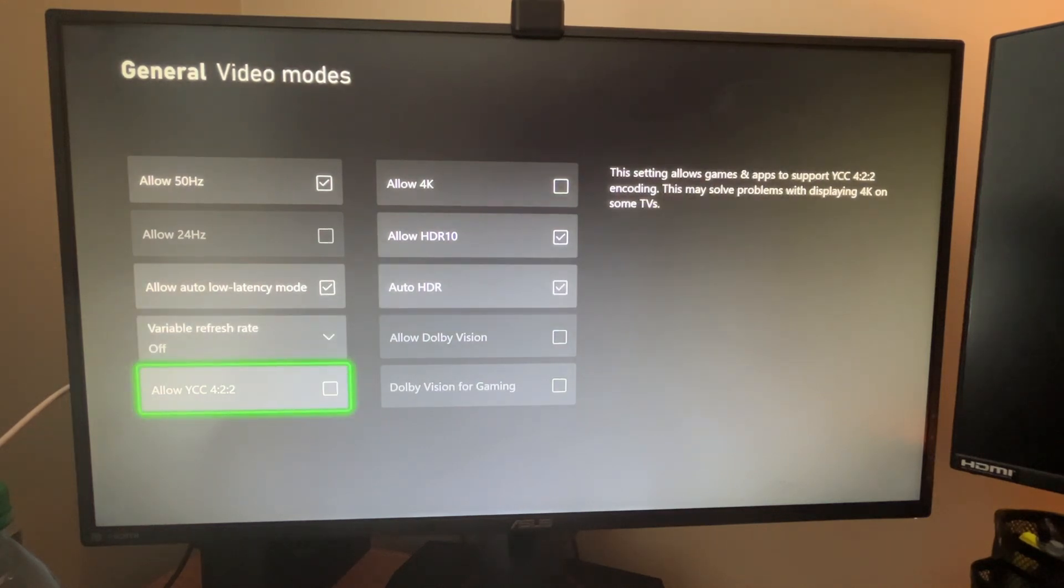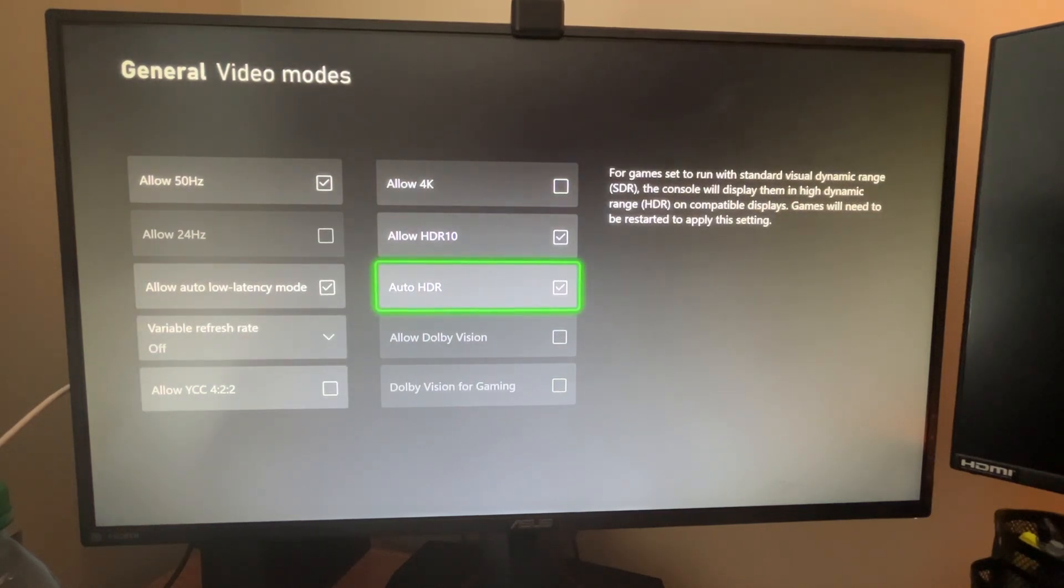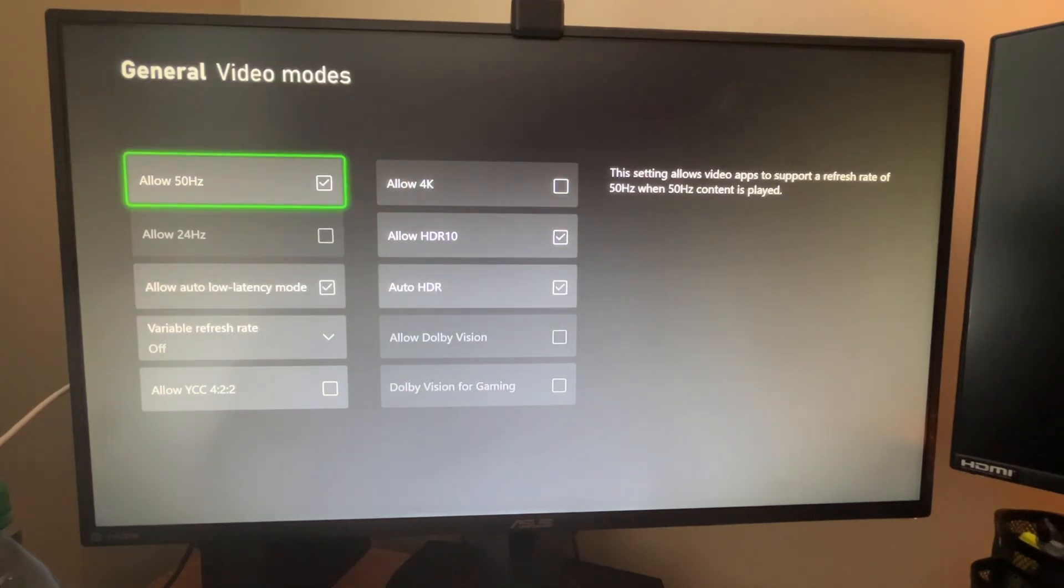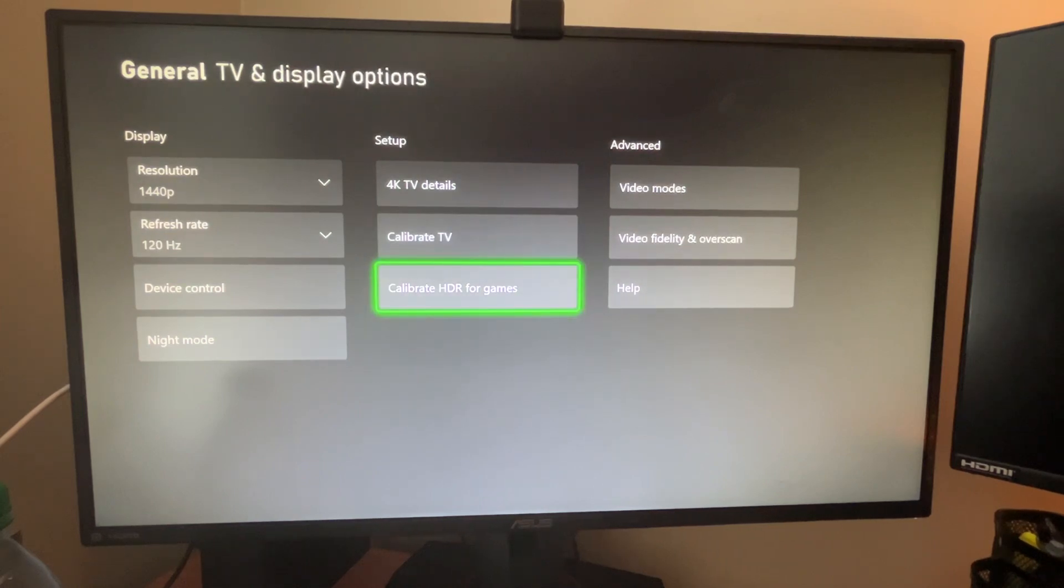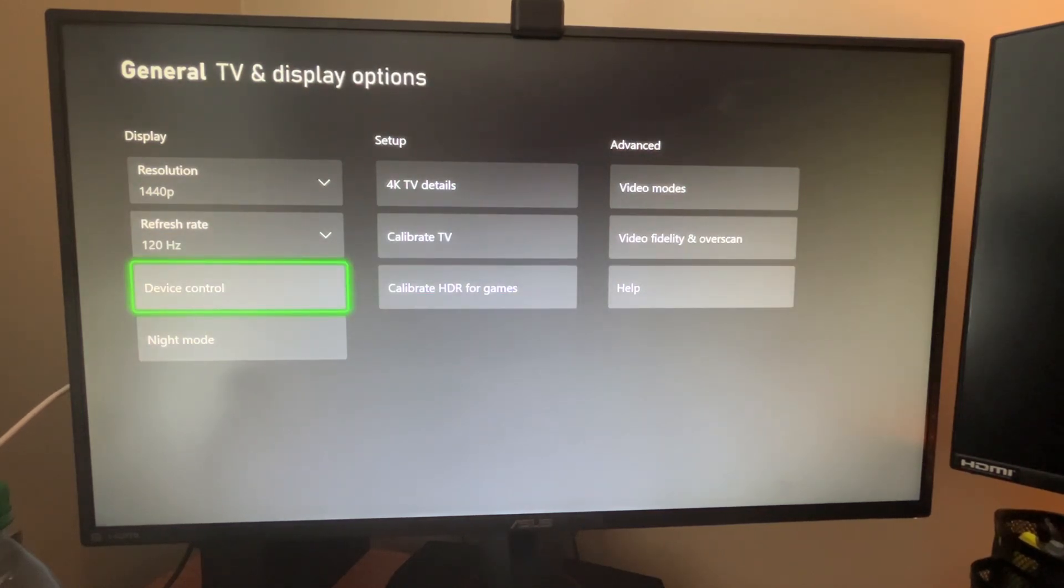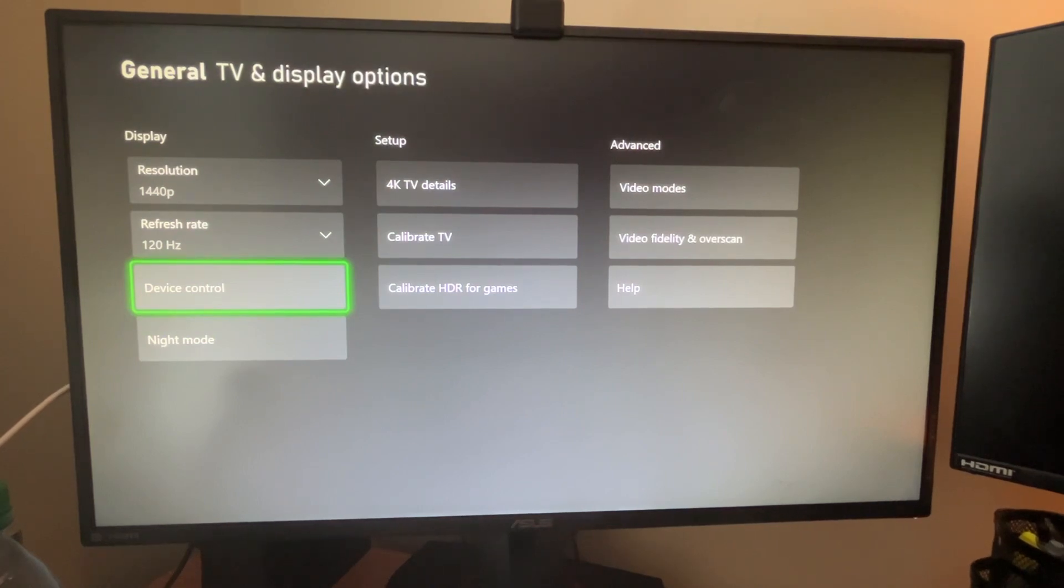And I don't have Dolby Vision. You would most likely have to have a TV to get Dolby Vision. So I don't have that, but yeah, those are some of the things I think are most important with display quality on an Xbox.